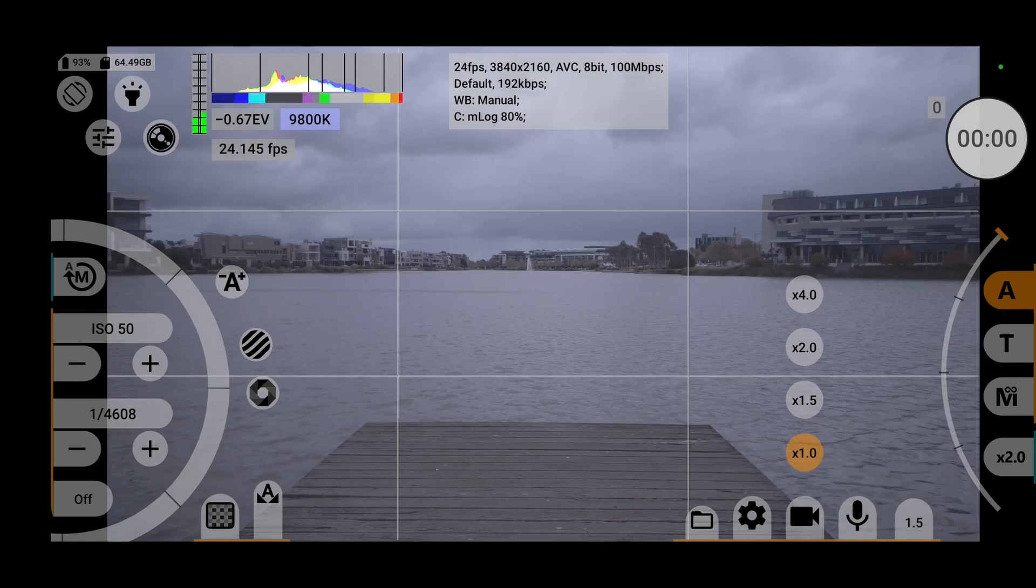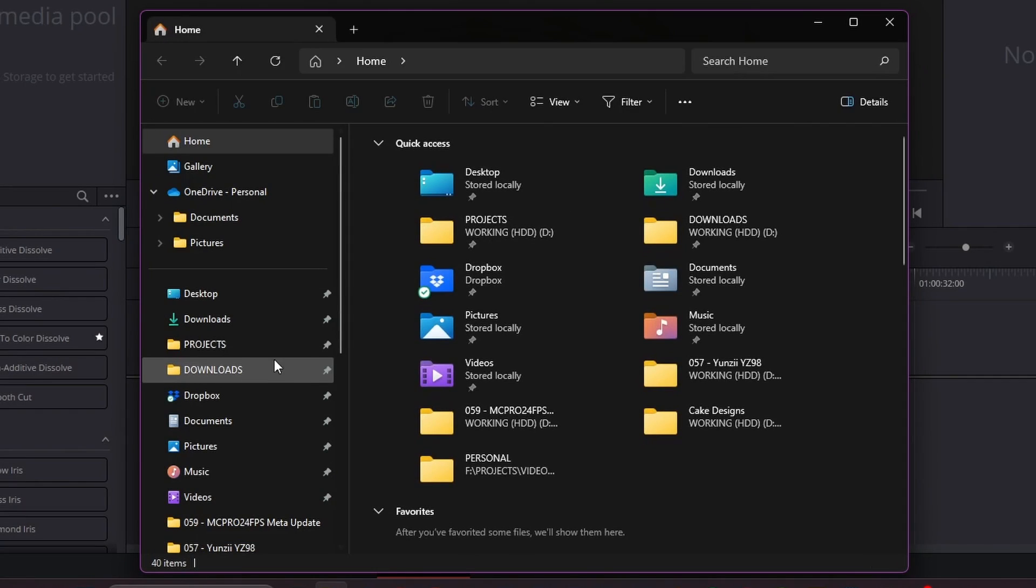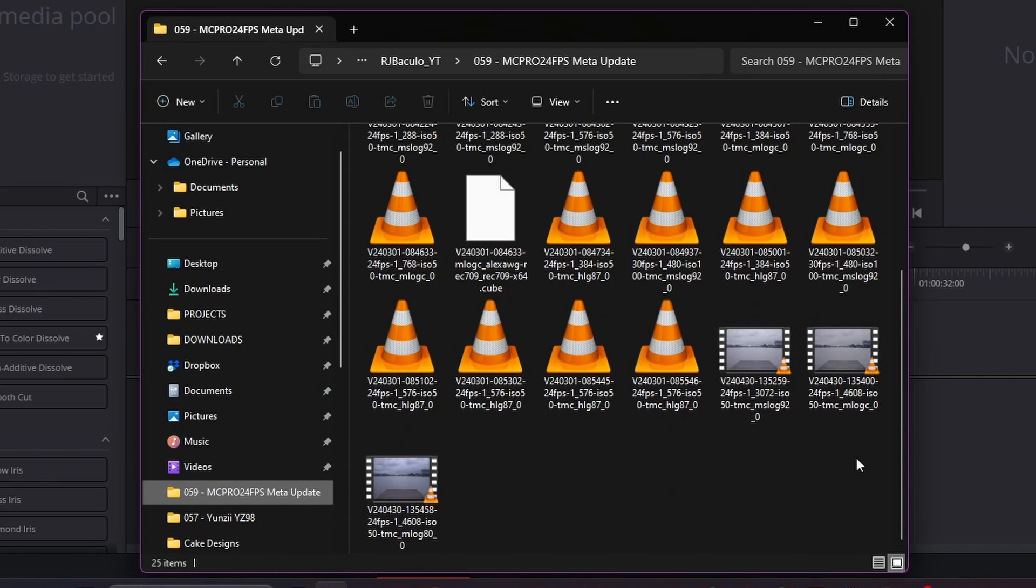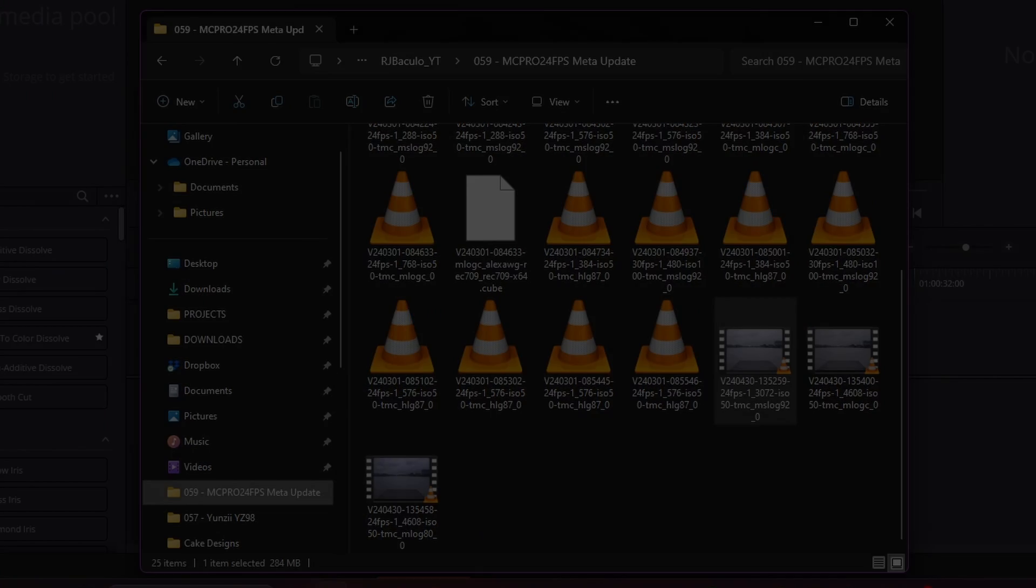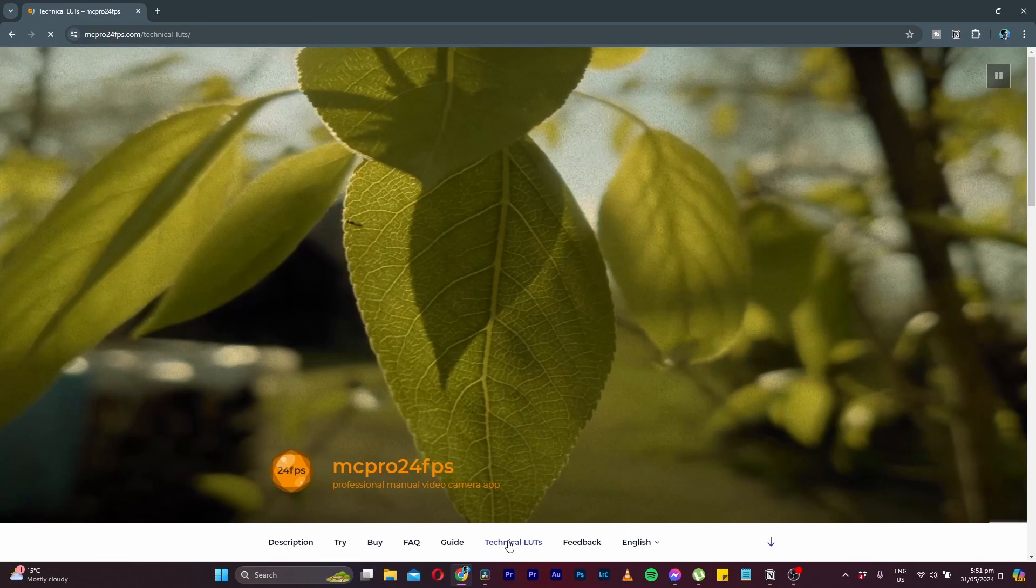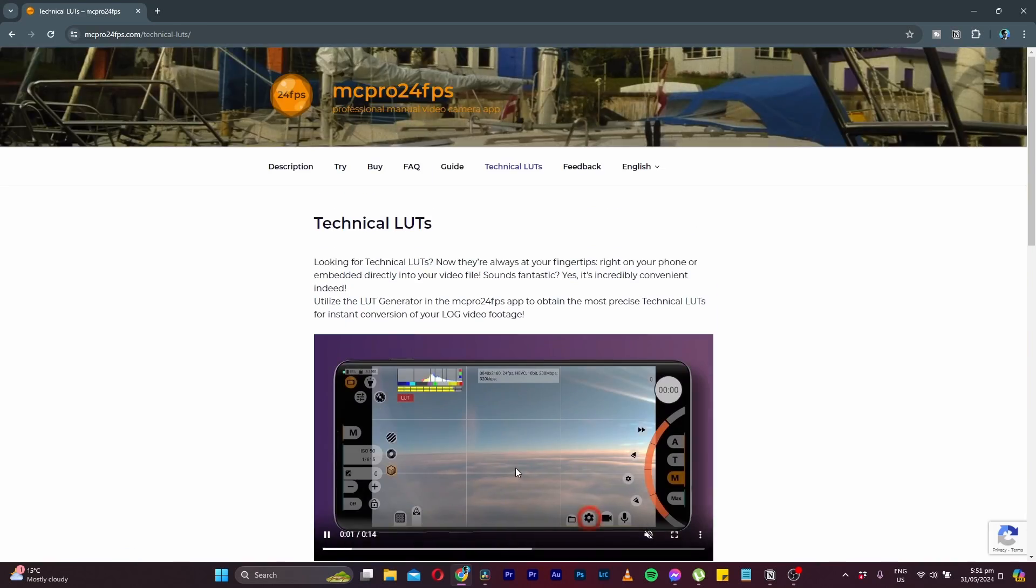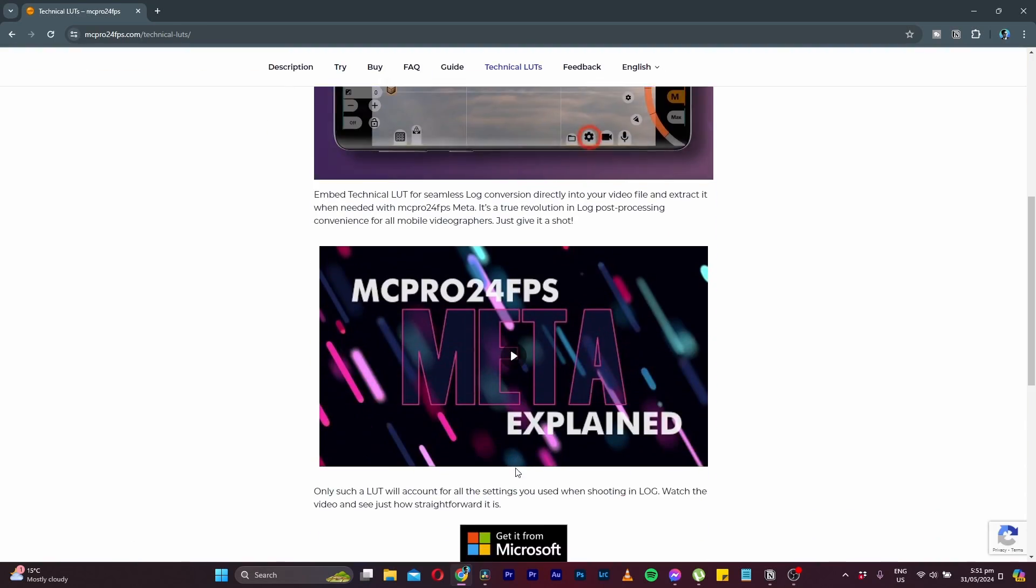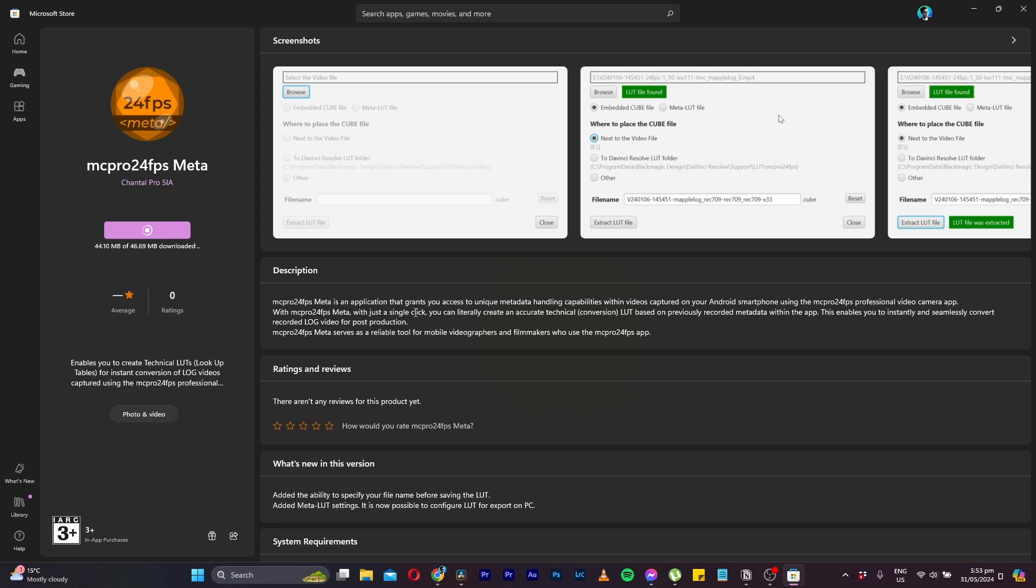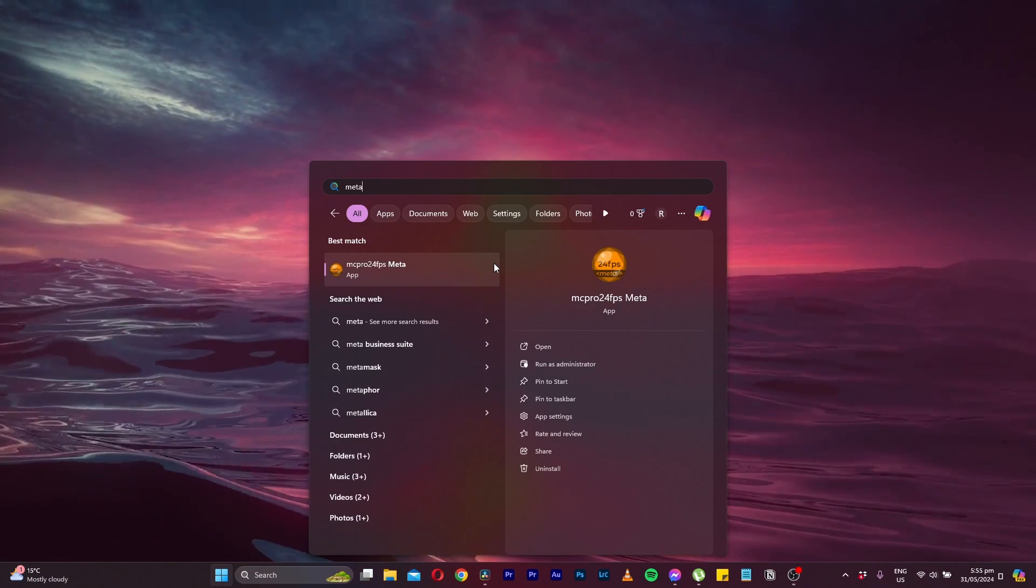Once you've finished filming, you can transfer your footage to your computer and your video files will have the display LUT or metal LUT embedded in the file itself. To extract it from your video file, you will need to download the MC Pro 24fps Meta Utility, which can be found on their website, or in the link in the description below.